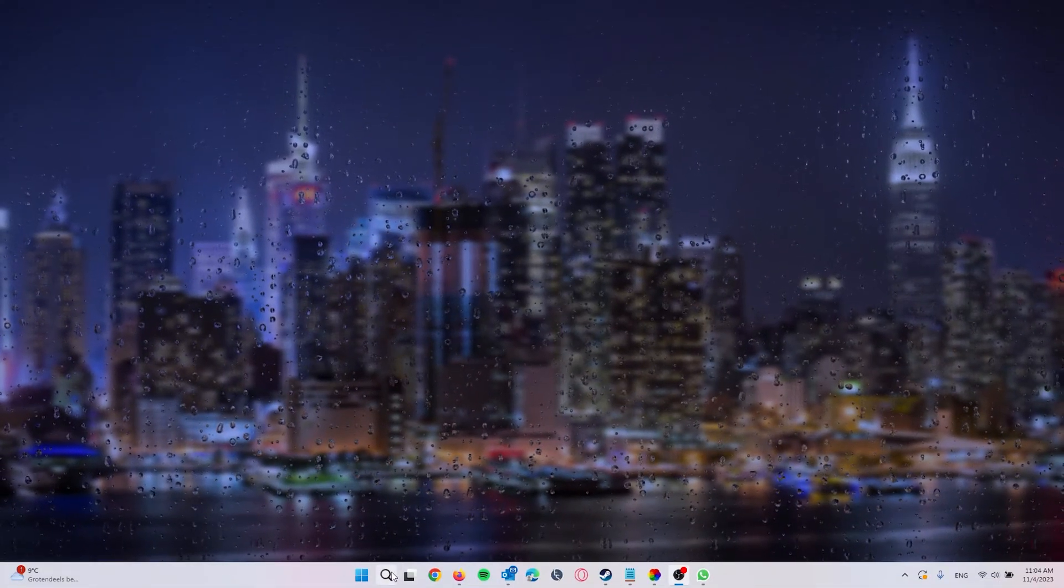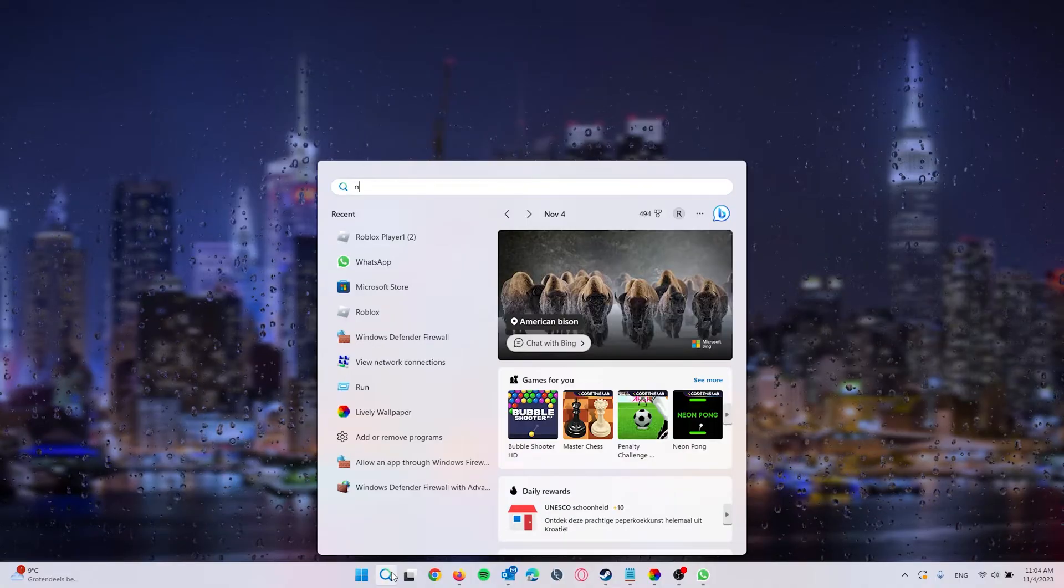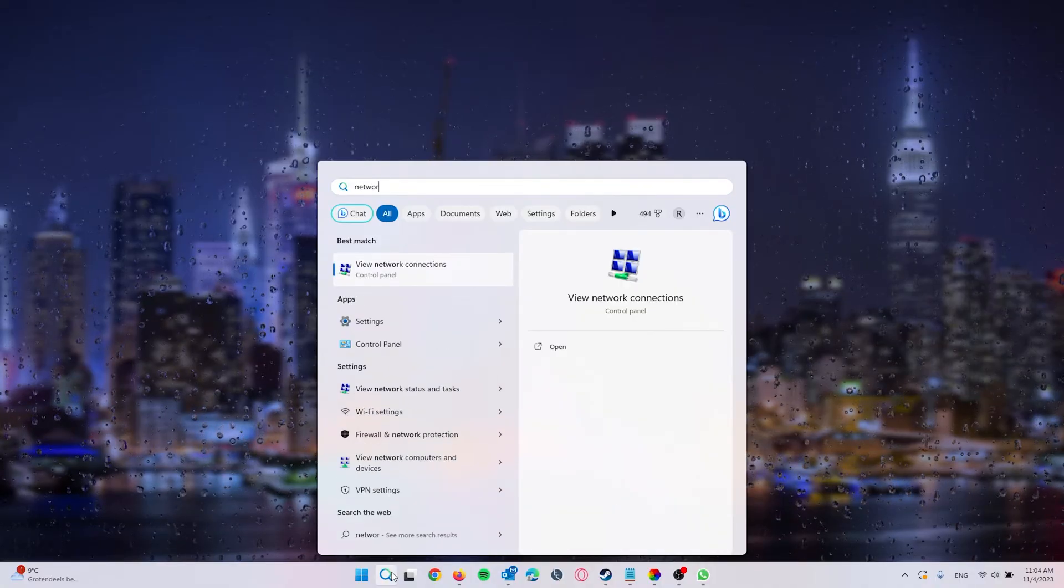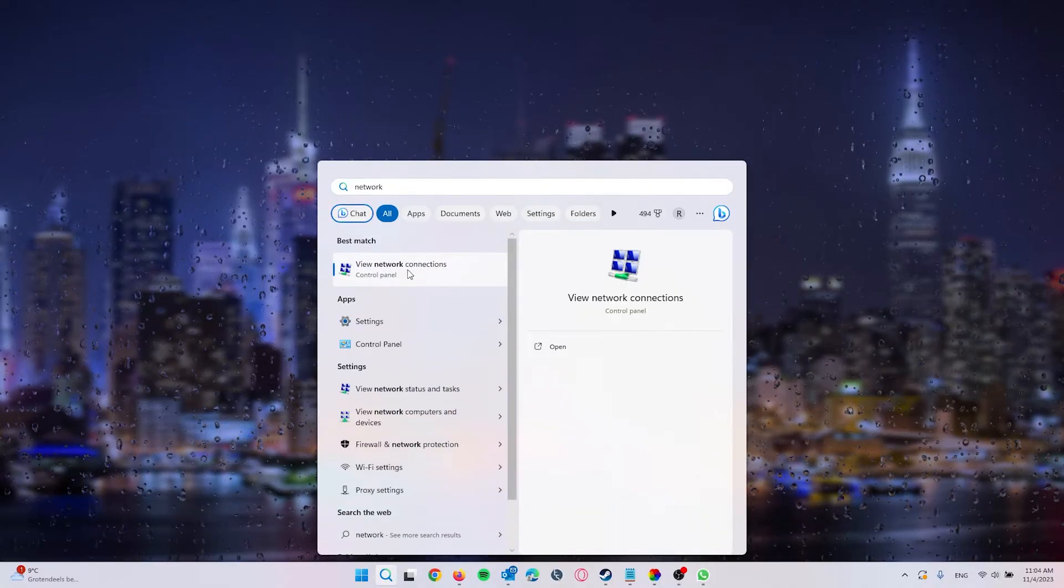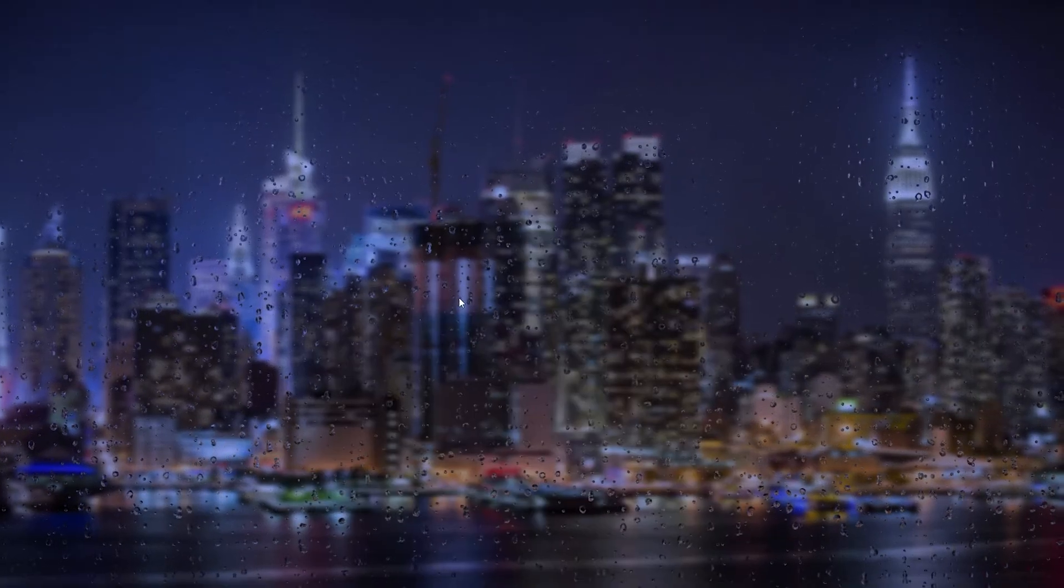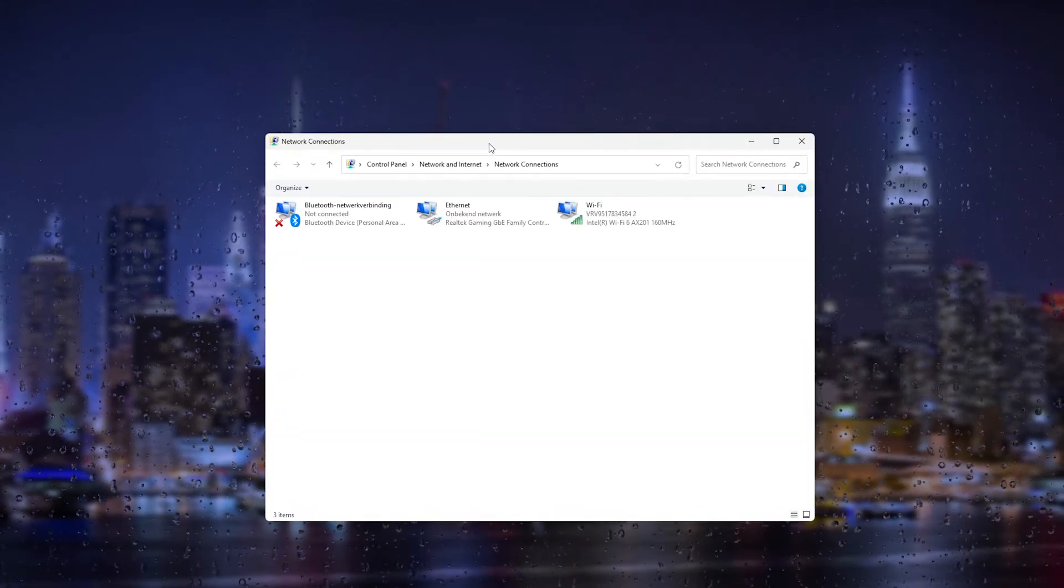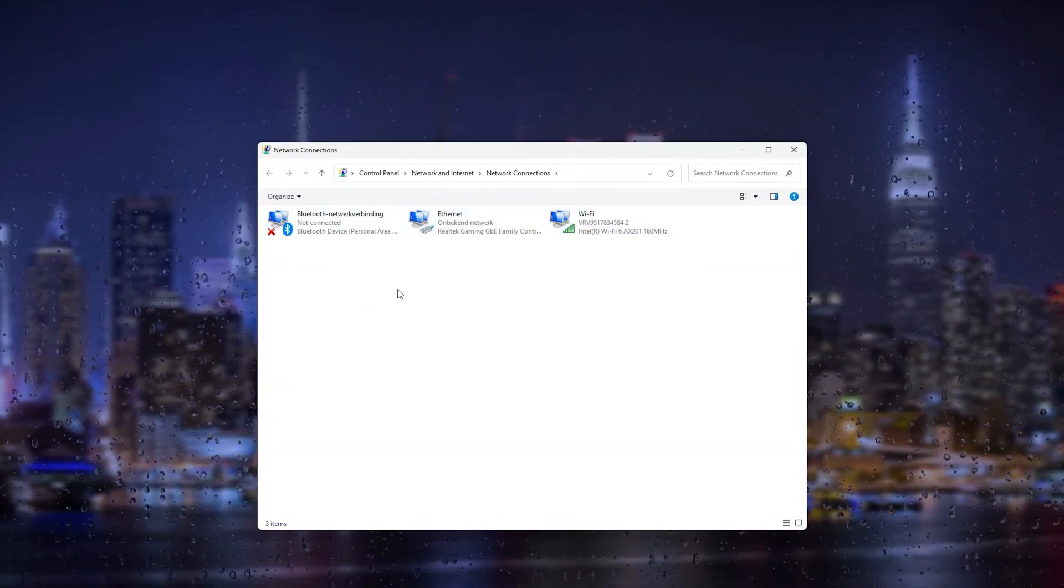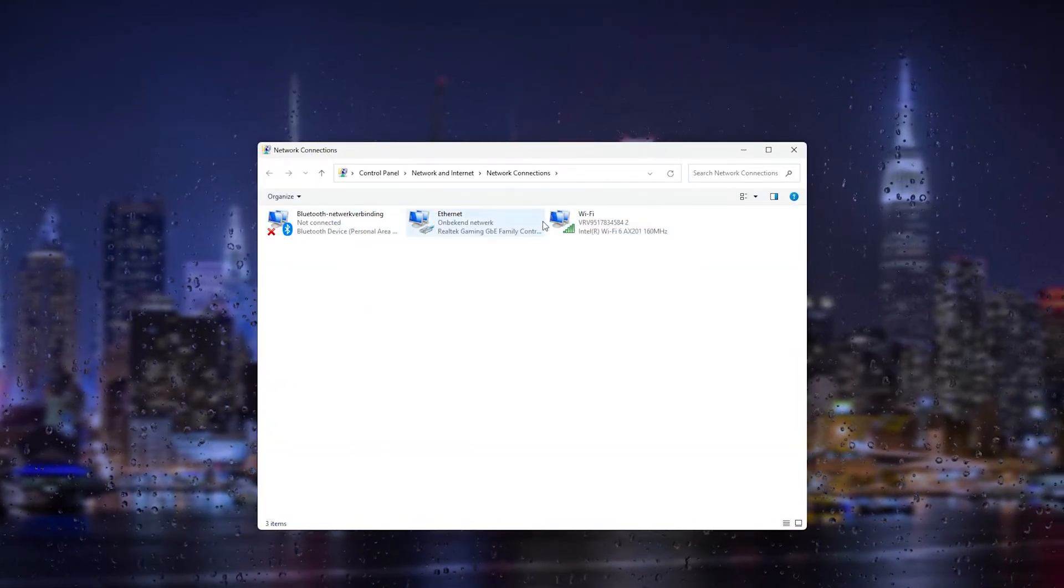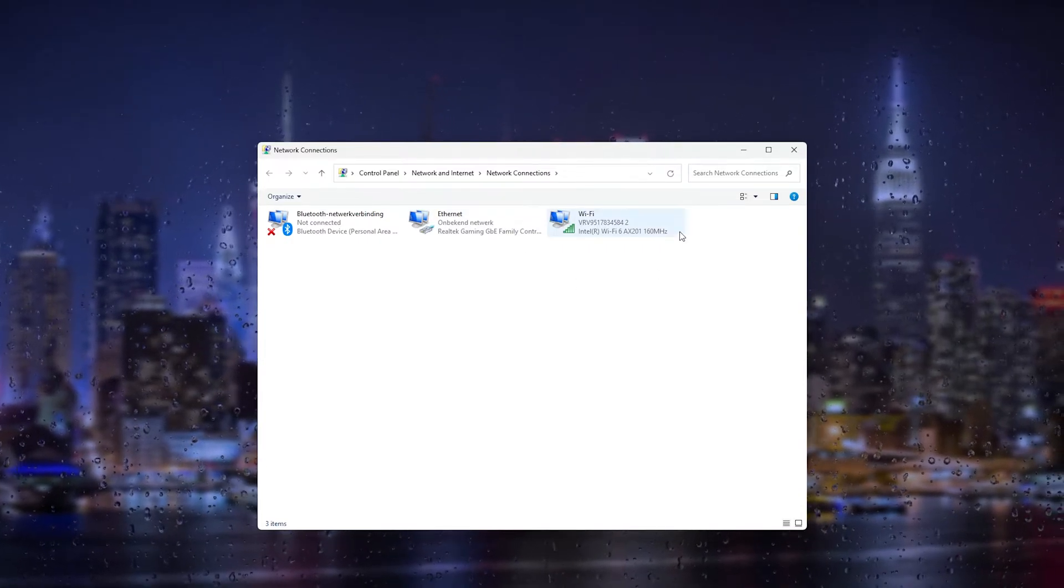simply go down to the search bar and type in 'network connections.' It's an option in the Control Panel. This will open up all the available network connections. Now choose the one that you're connected to, whether it's Wi-Fi or Ethernet.